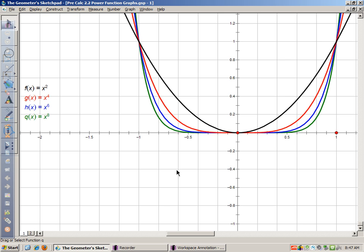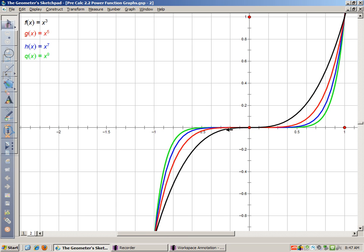They all have a similar shape — those are our power functions for even exponents. For odd exponents, in black is x³. I've also graphed the odd powers 5, 7, and 9 — similar shape, but they flatten out near the origin. Our odd functions go down on one side and up on the other, while even functions go the same direction on either side of the origin. Odd functions go the opposite direction on either side.